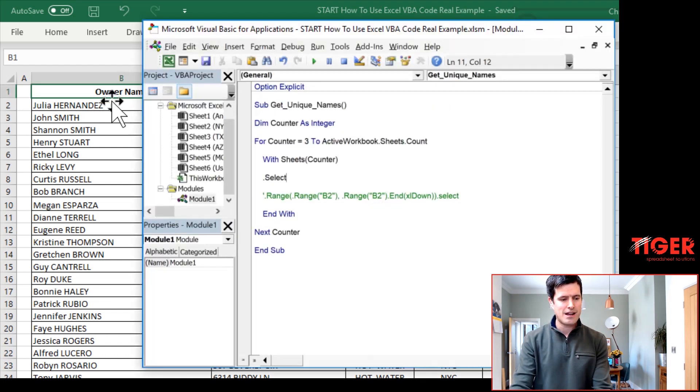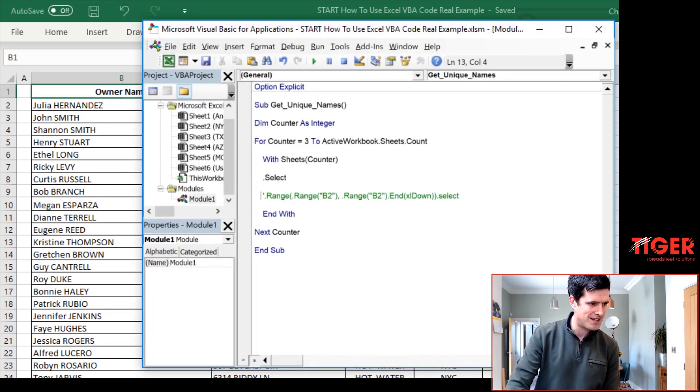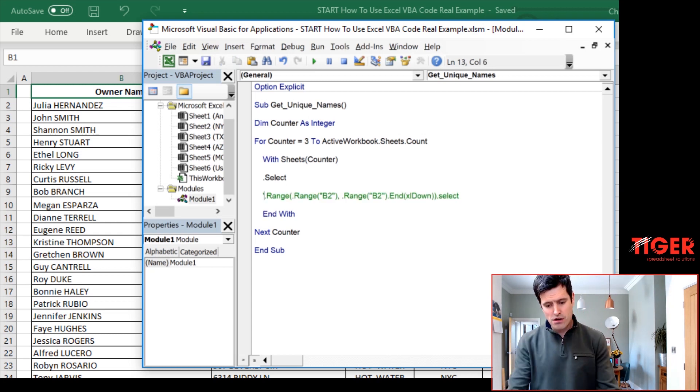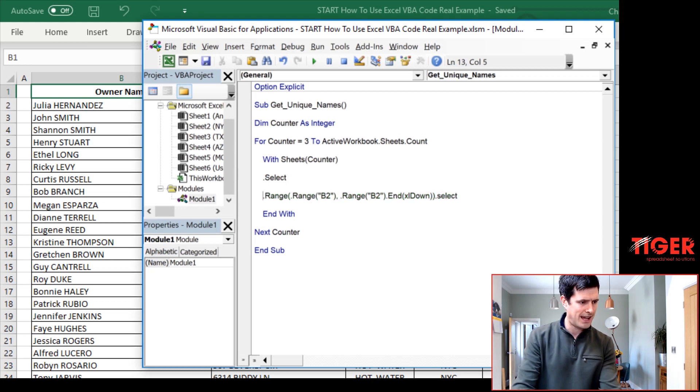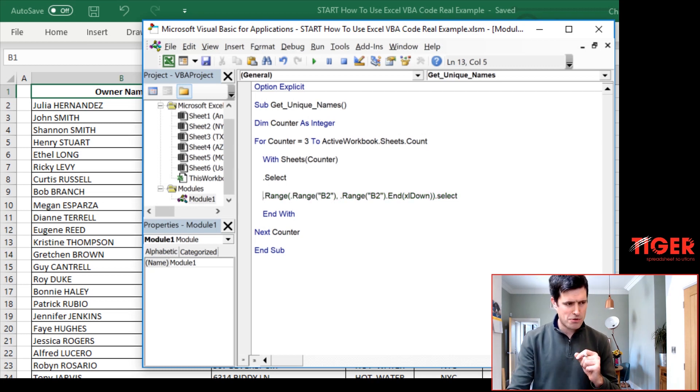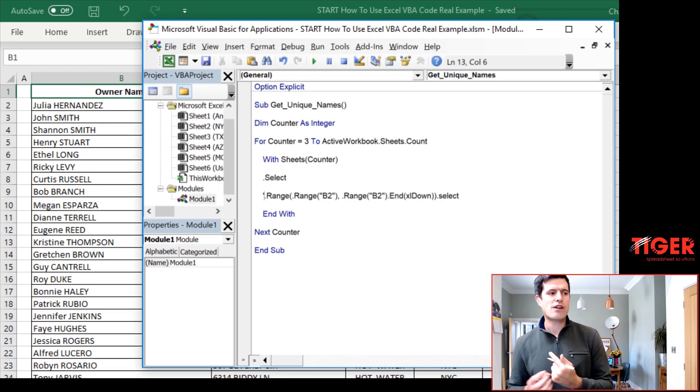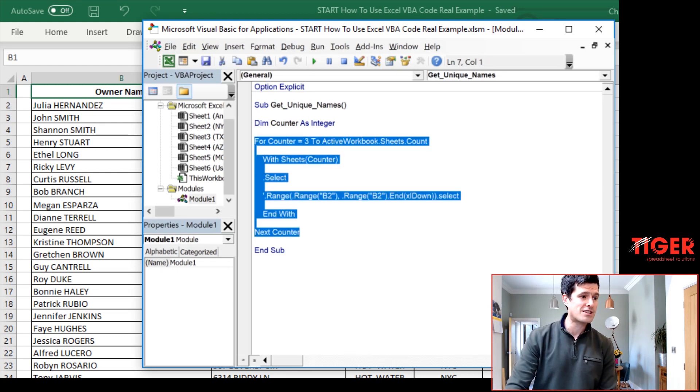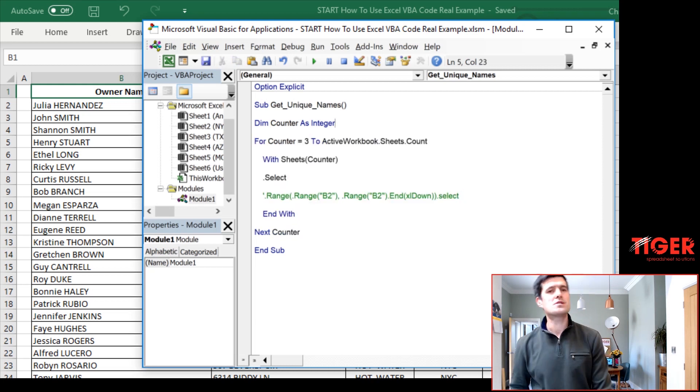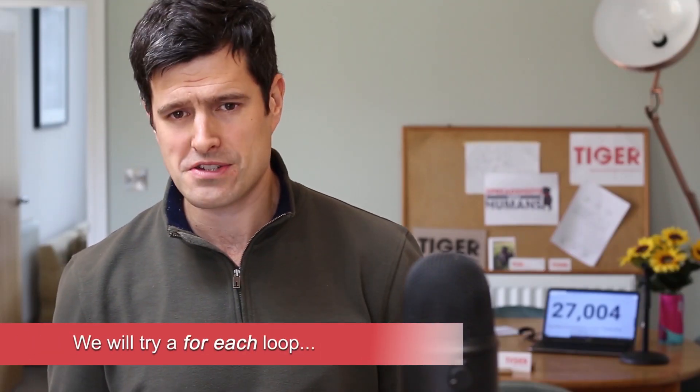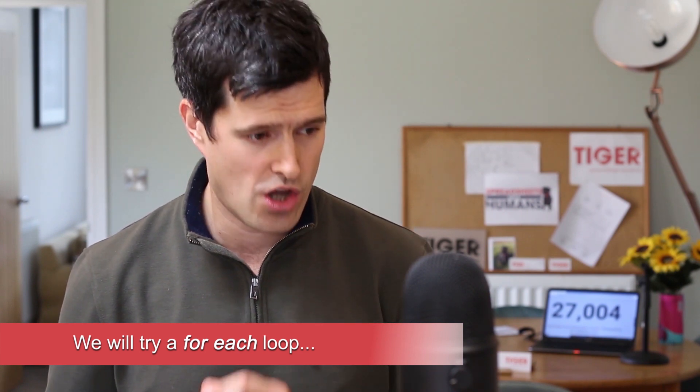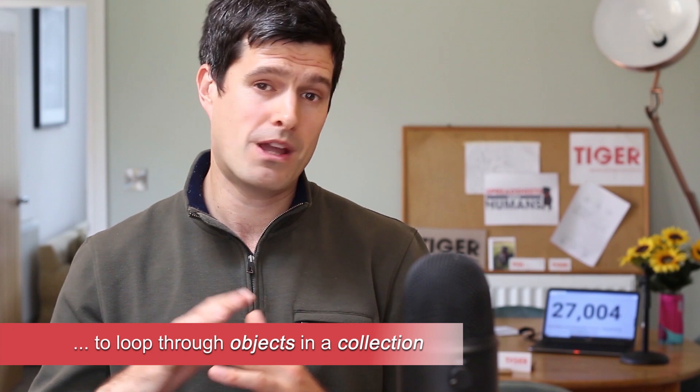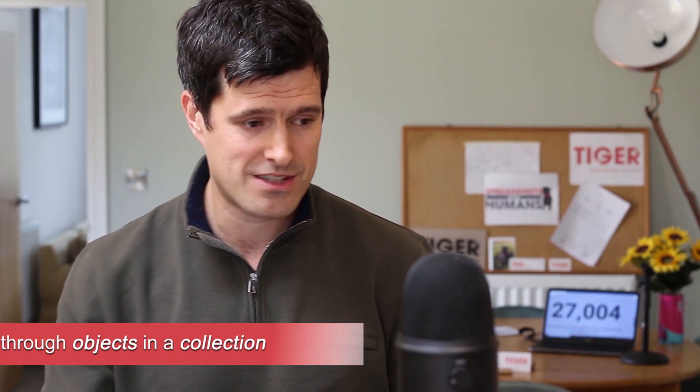So with that said, back into the VBA editor. In the previous series, we put in this super powerful line of code. We're now going to remove the comment here. Then we're going to think, what kind of loop do we want here? We've already used a for next loop to loop through the sheets. Now we're going to use a for each loop, which allows us to loop through objects in a collection. The object in this case is going to be a cell and the collection is going to be a range of cells.